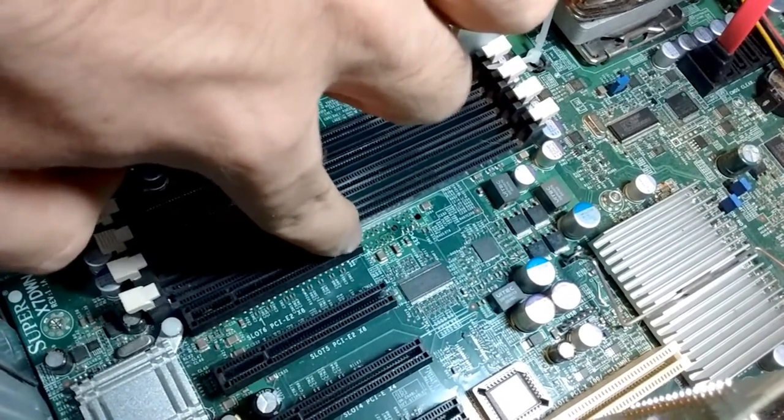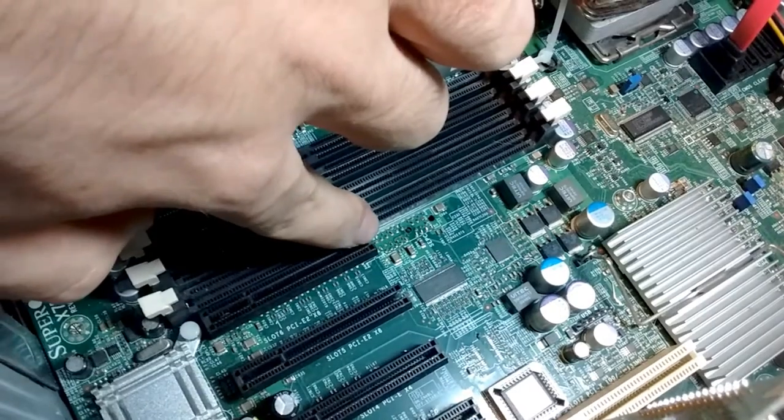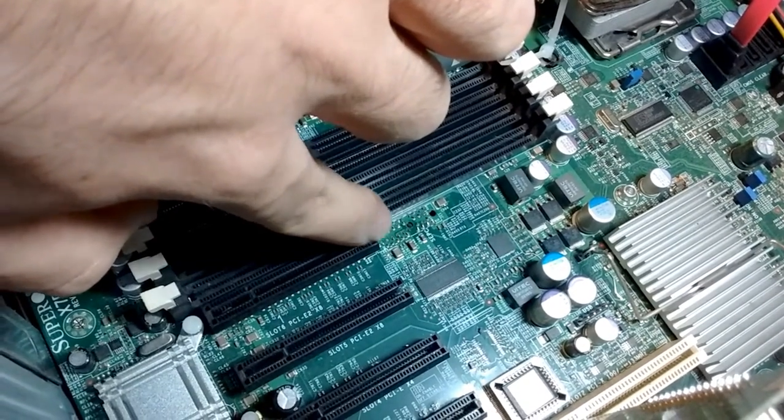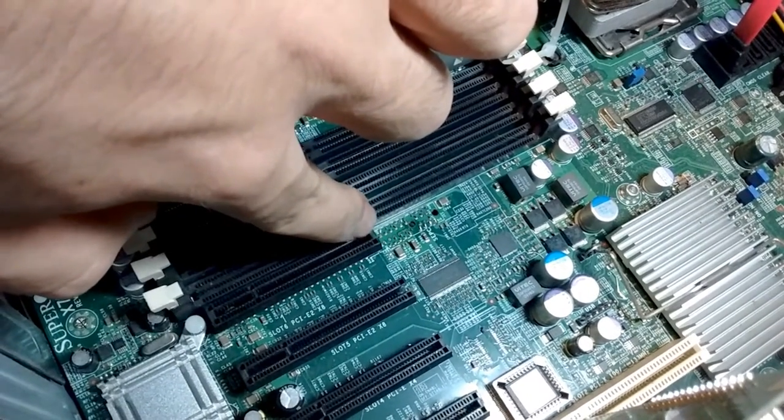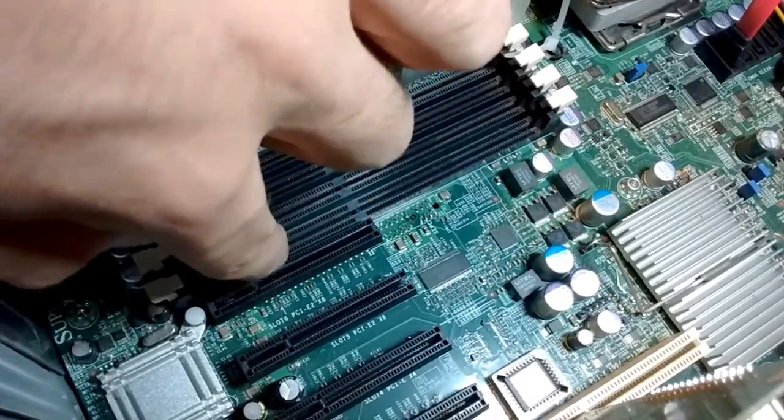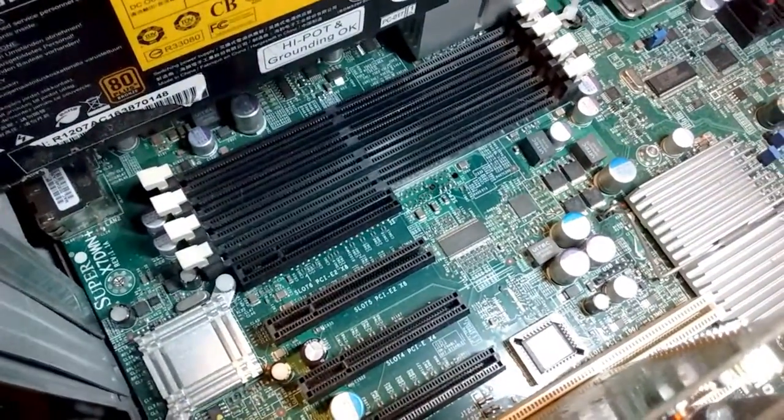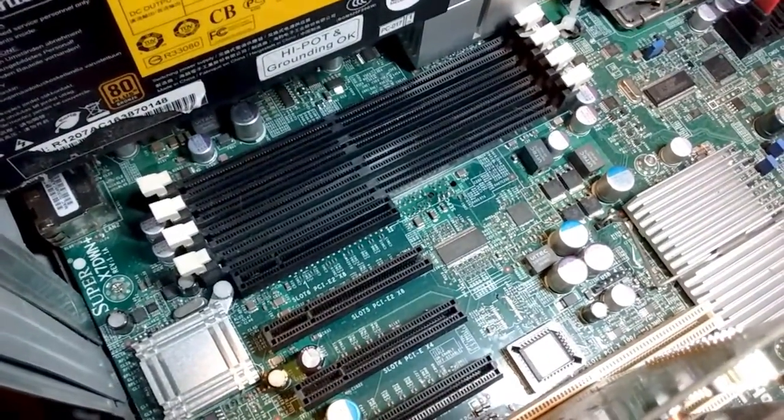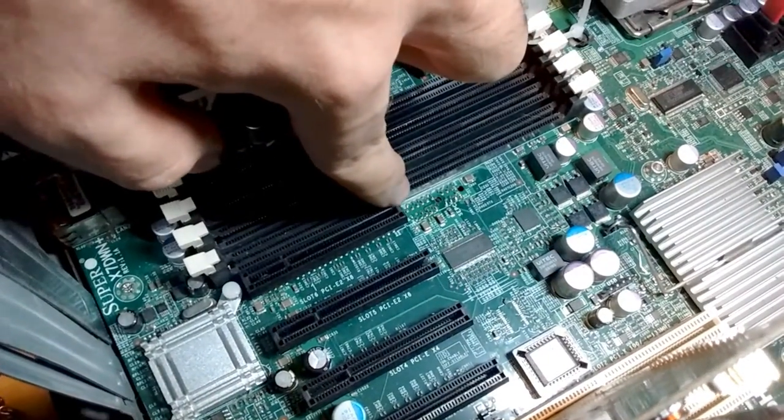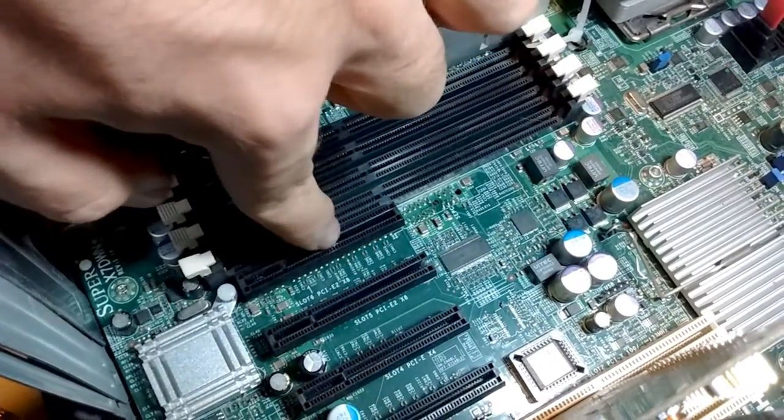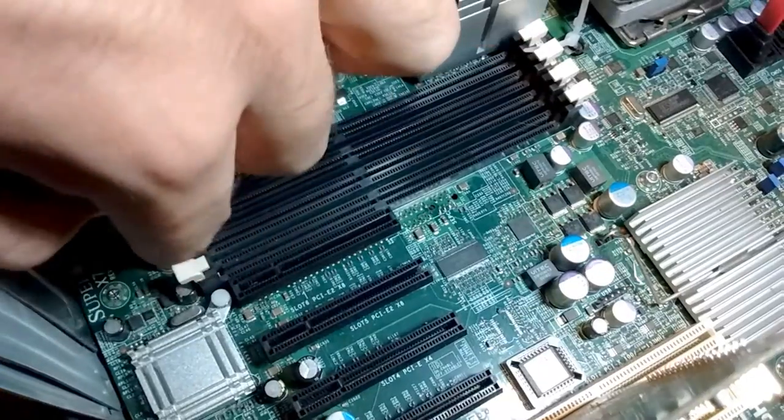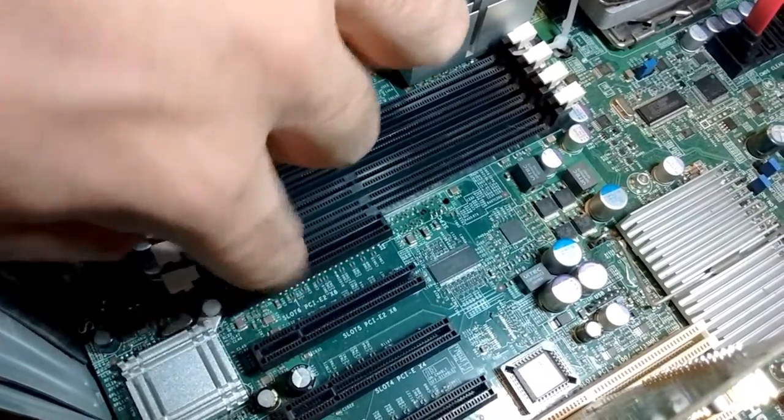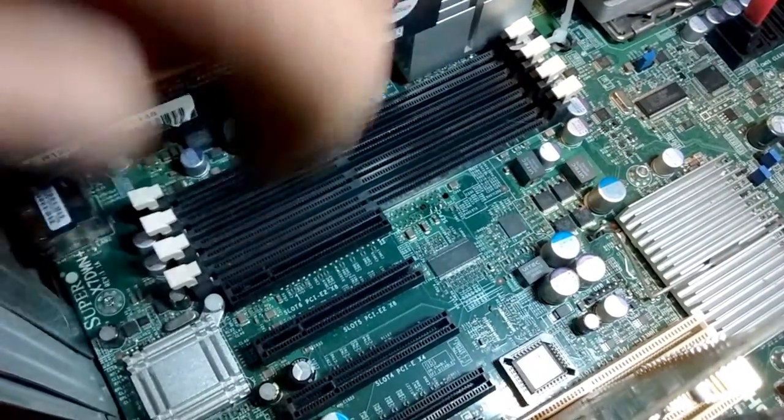What I'm gonna do is I'm gonna use a router tip for my Dremel. And yeah, that'll be it. I'll just cut this open and I'll have two PCIe Gen 2 8X slots to use.